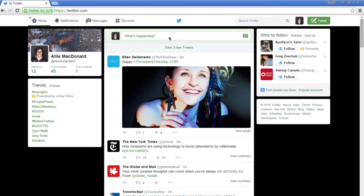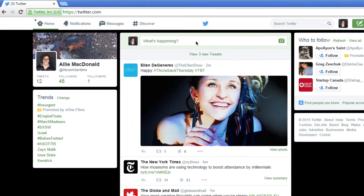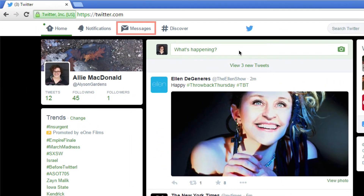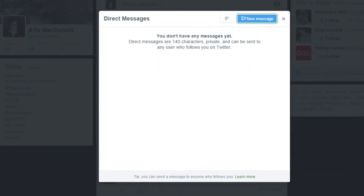Go to Twitter.com and log in if you aren't logged in already. When you get to your homepage, click the Messages button — the envelope icon on the left-hand side of the header. A window will pop up showing any previous direct message conversations you've had. Click New Message in the top right corner of this window.